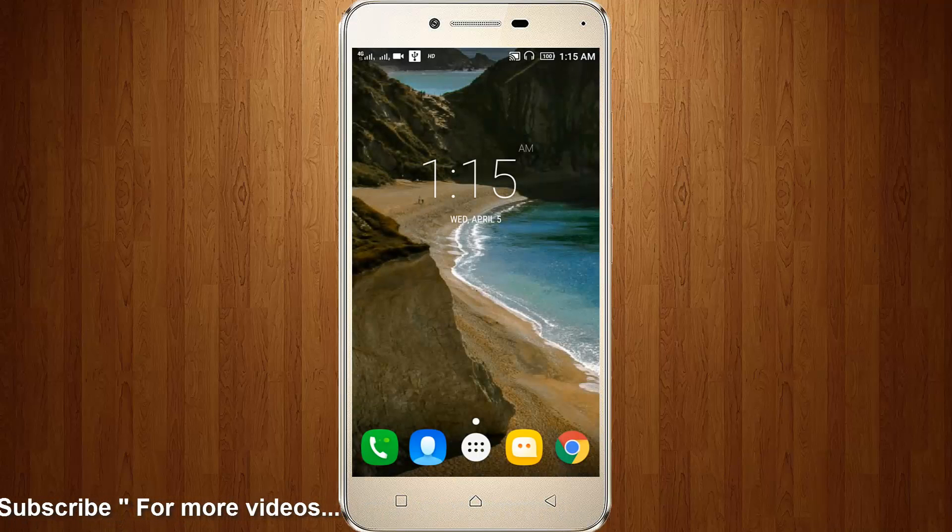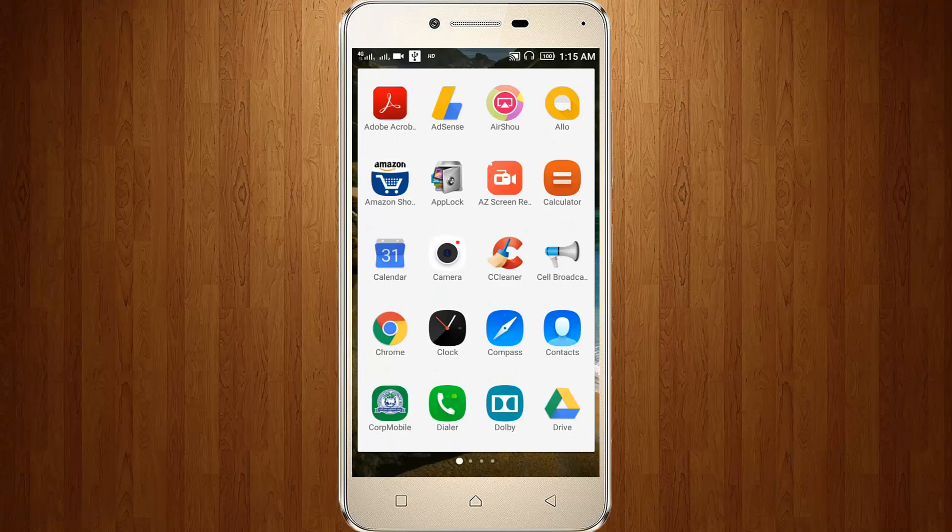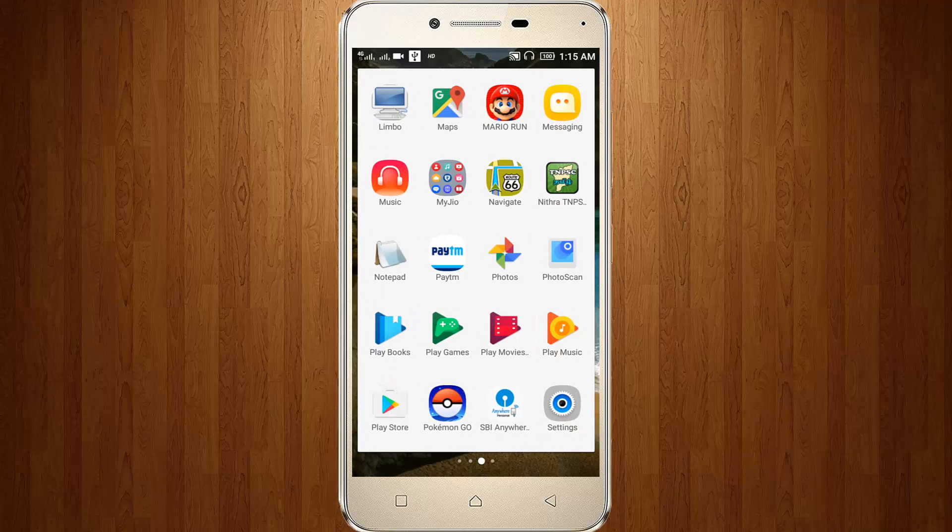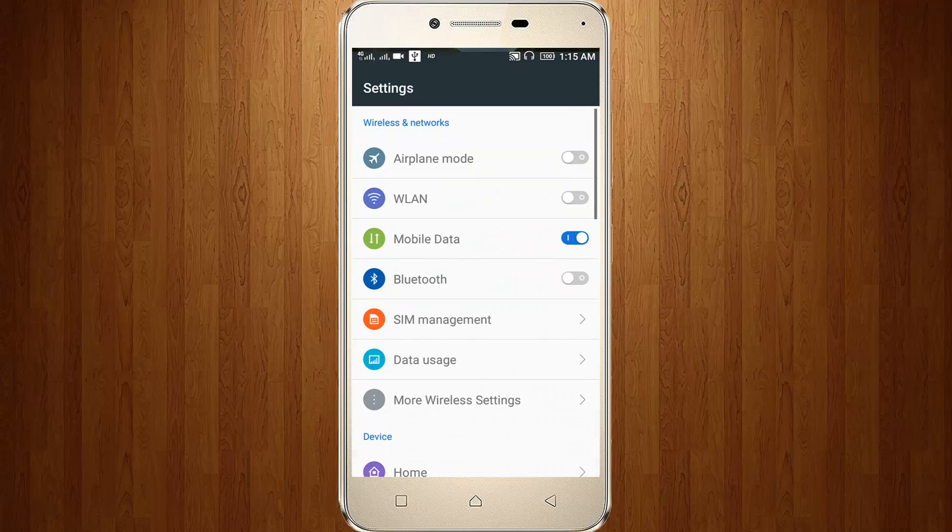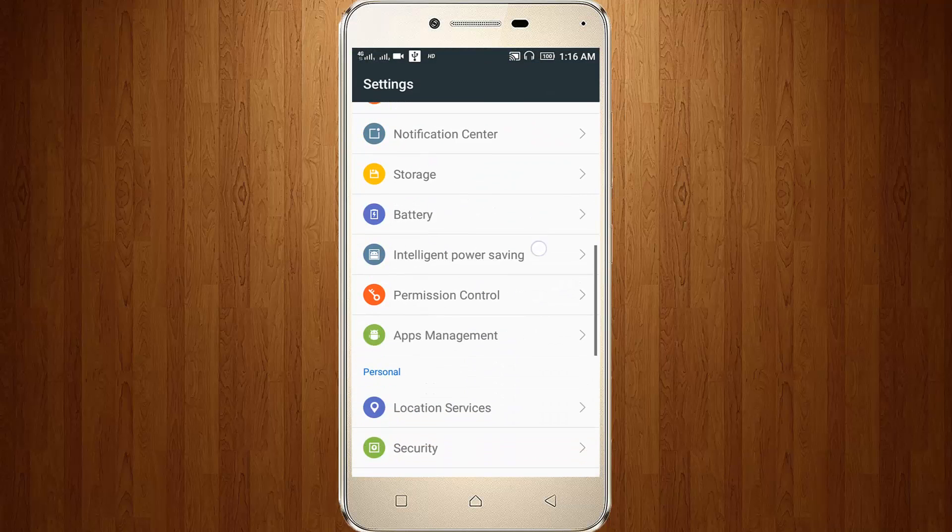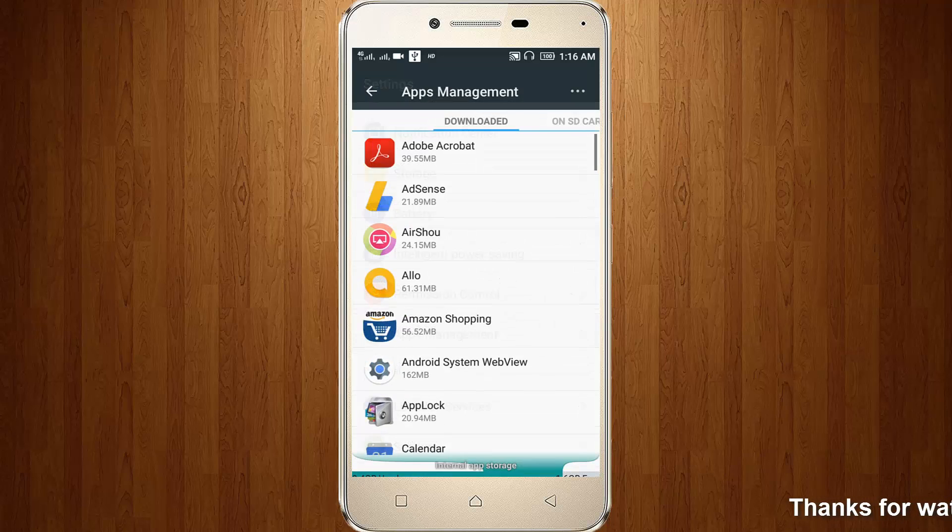So how to retry your Theme Center in your Lenovo or Android mobile. First of all, go to your settings. Then go to your apps or application management.